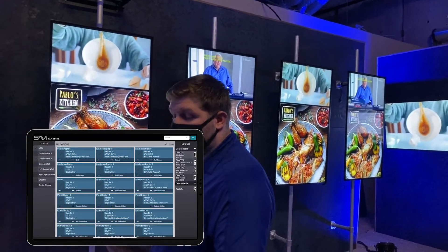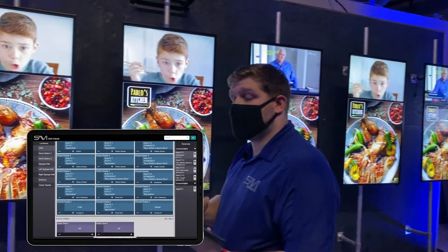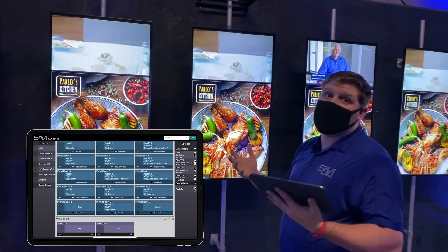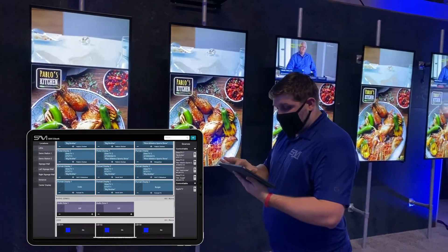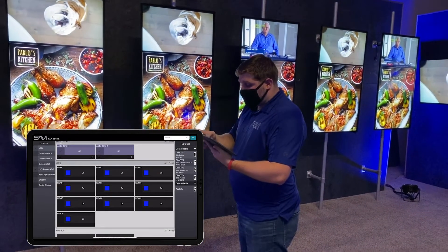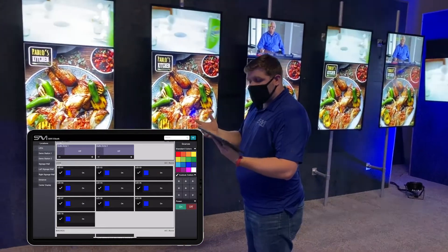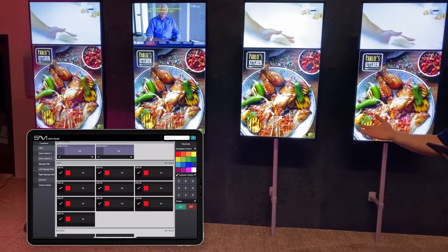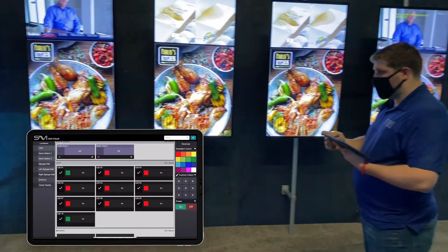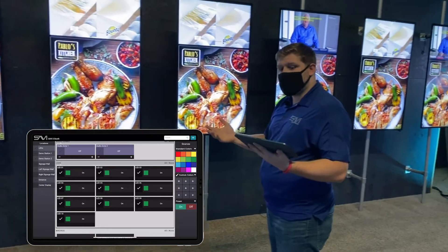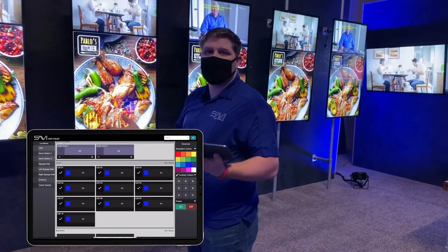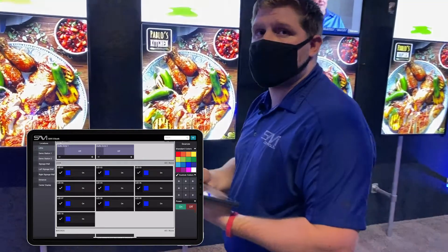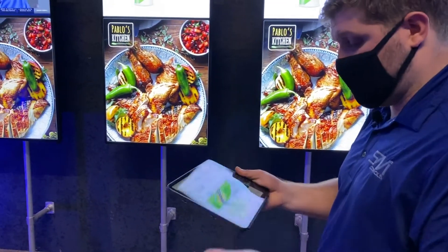Some other great control we have is with DMX lighting. DMX lighting can make any AV system pop. I'm going to come in and select my DMX lights here, and I can change them to a pink color, a light green, or back to blue. We just try to make it as simple as possible for you to control everything, putting it at your fingertips.